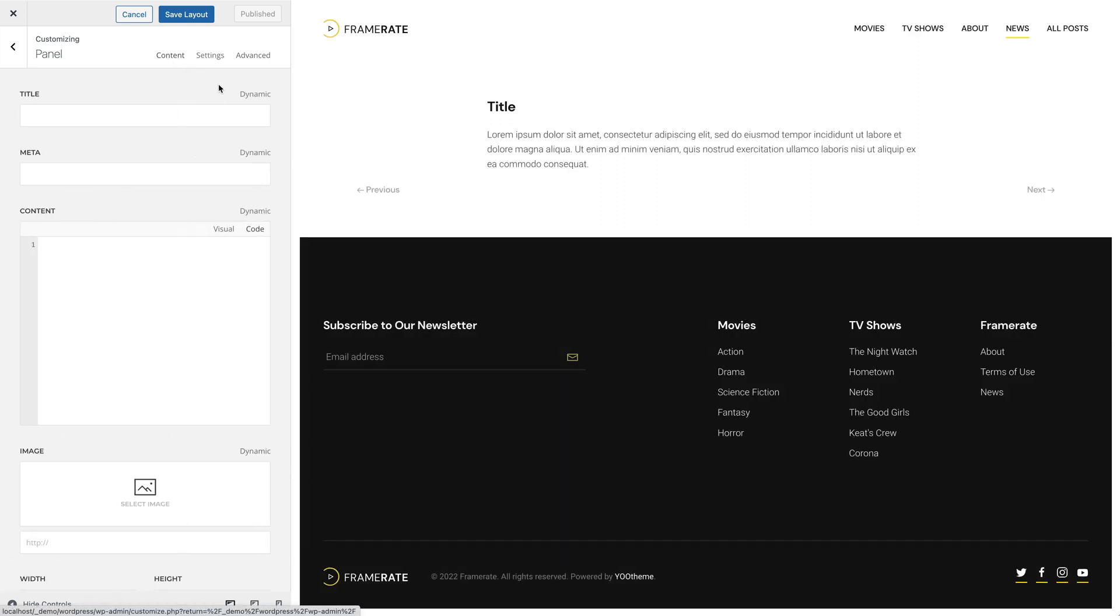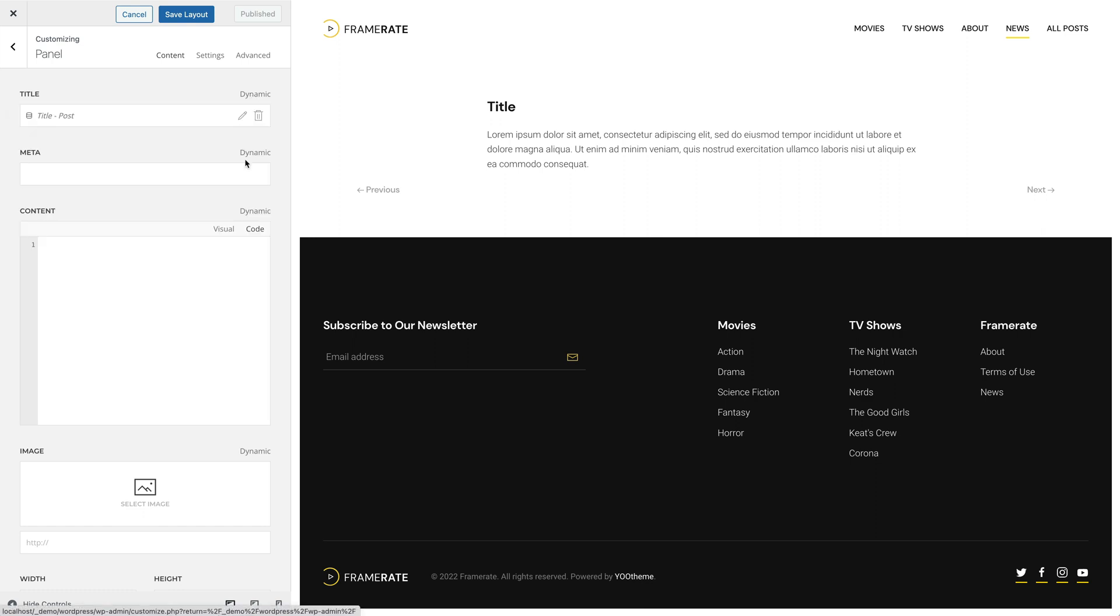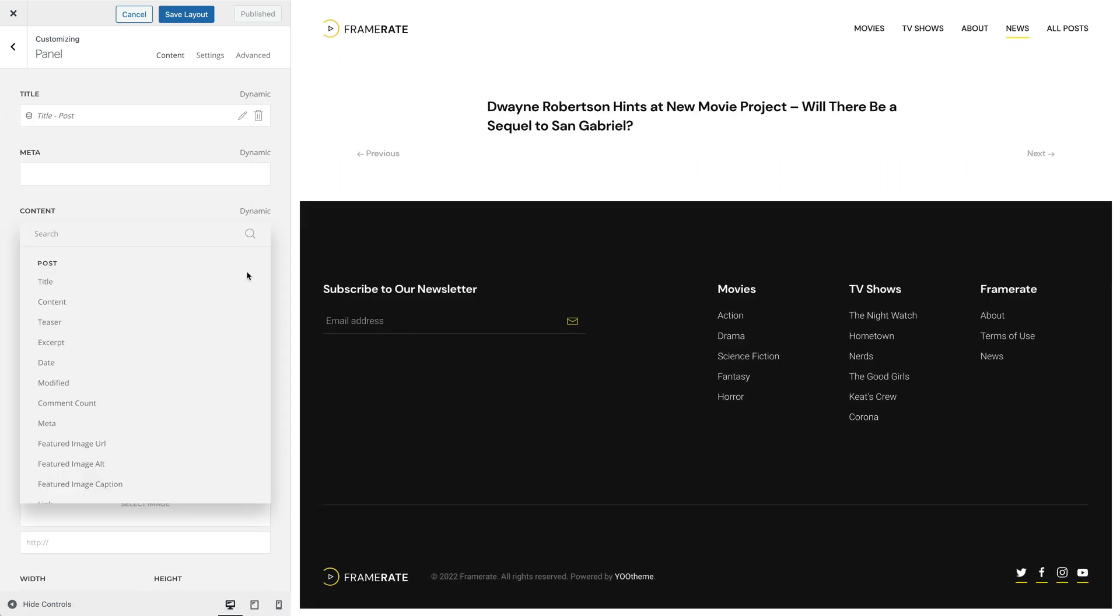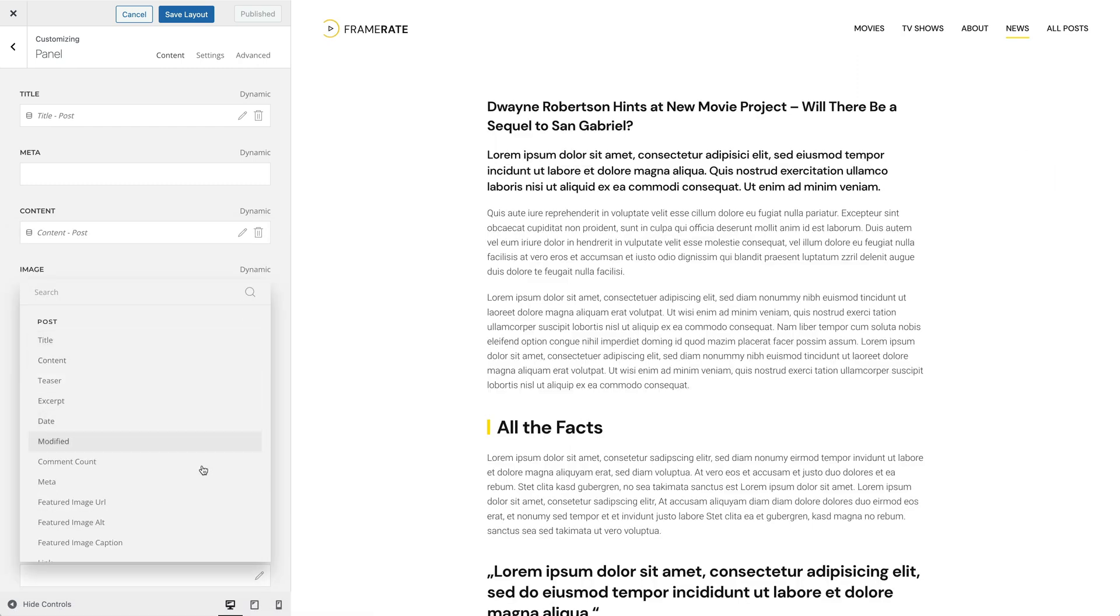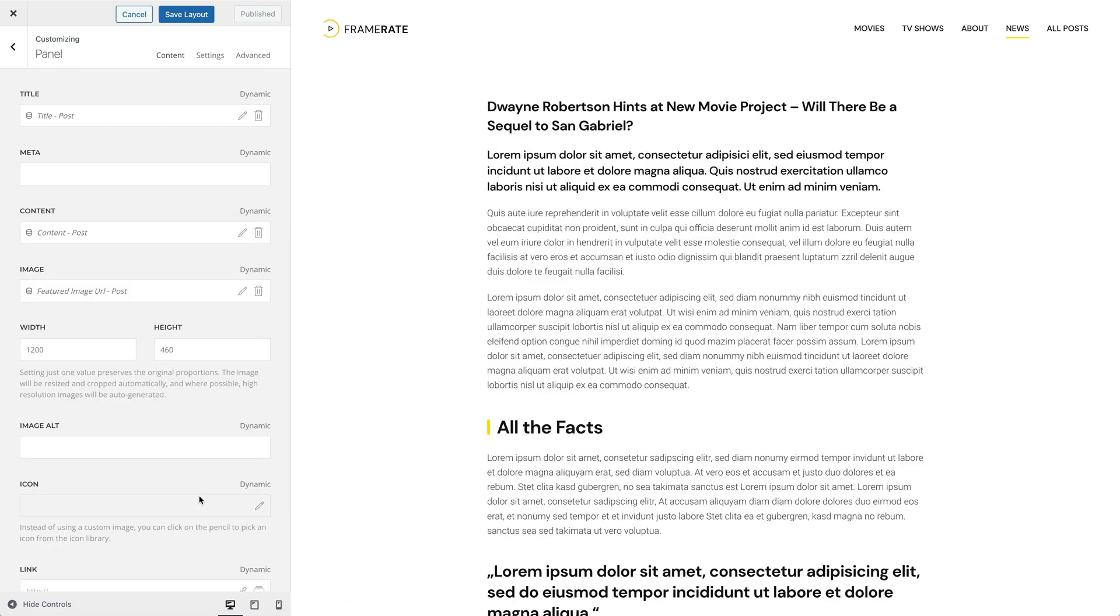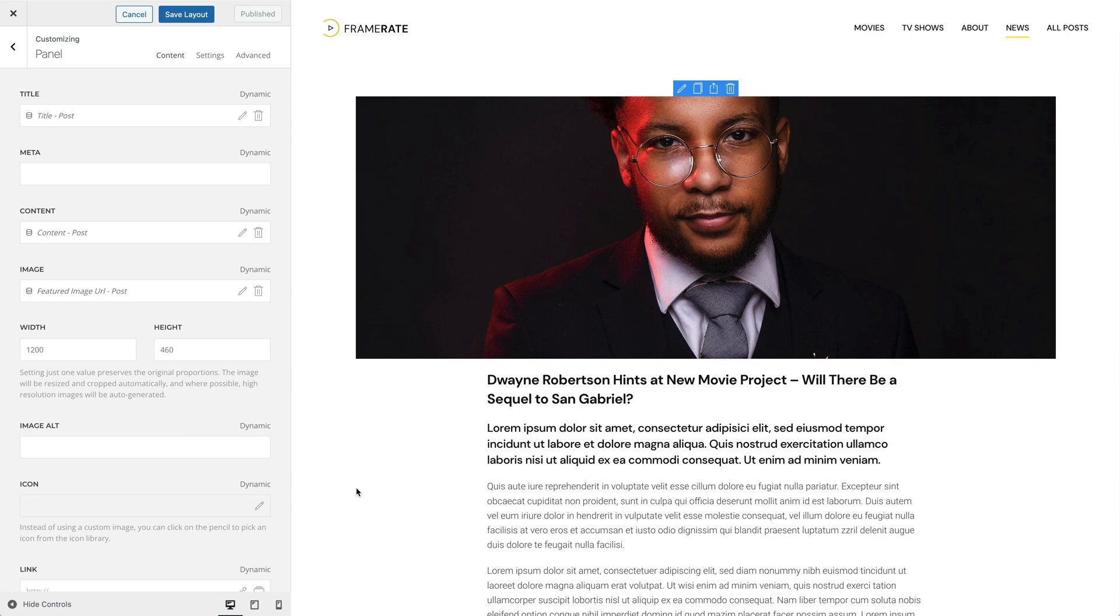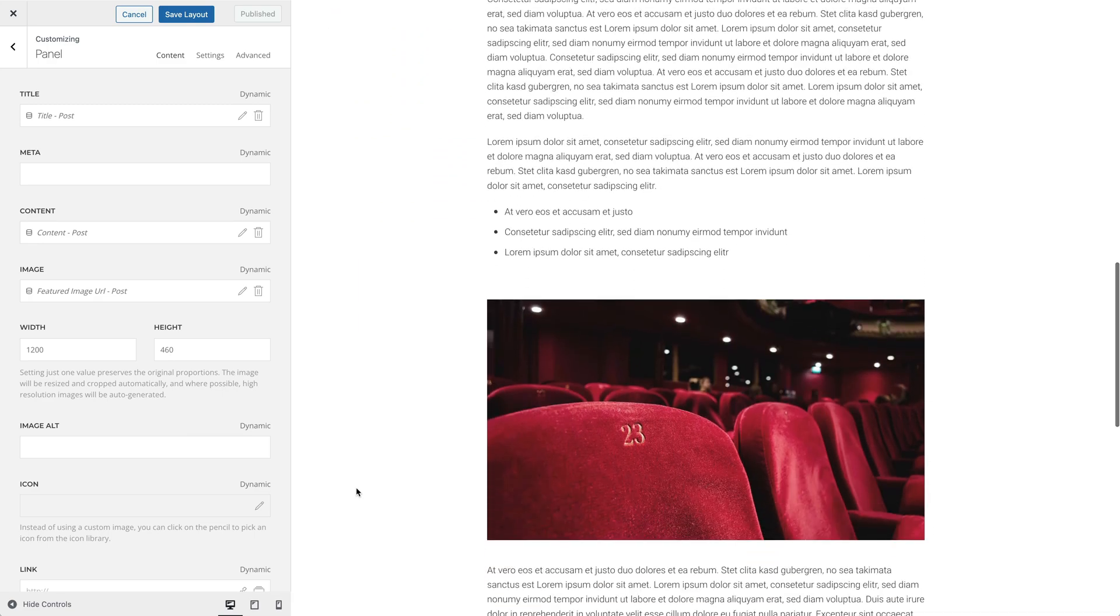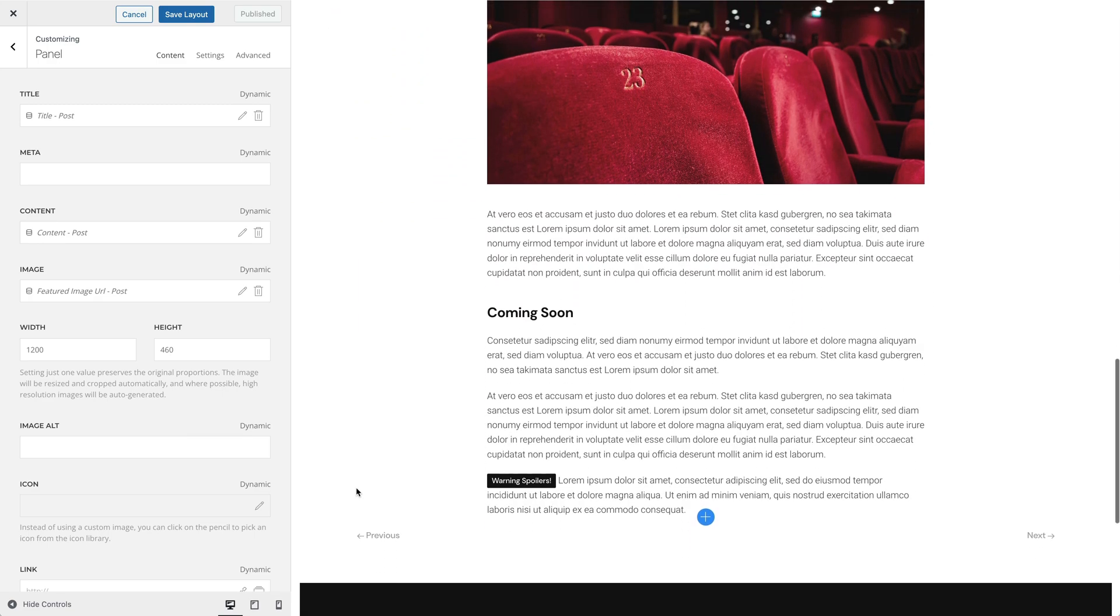Now, the fields of our post are available for mapping. Let's map the title of our post, content, and the featured image. And as you can see, our whole post is rendered in the panel element.